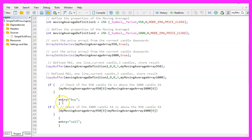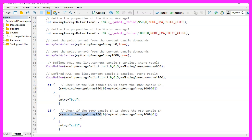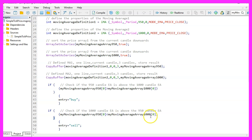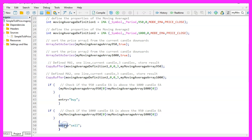In the other case, if the moving average array for 950 candles for candle zero is below the moving average array value for 1000 candles for candle zero, that would mean we have a sell signal and that's when we assign the word sell to our entry signal.